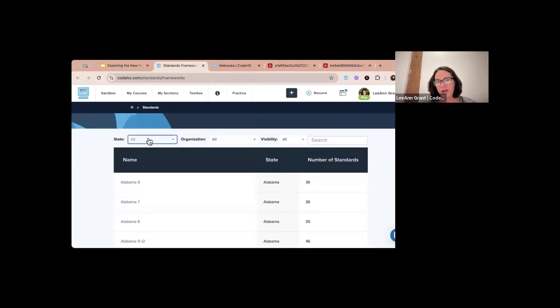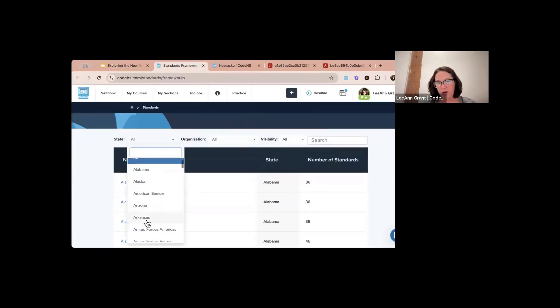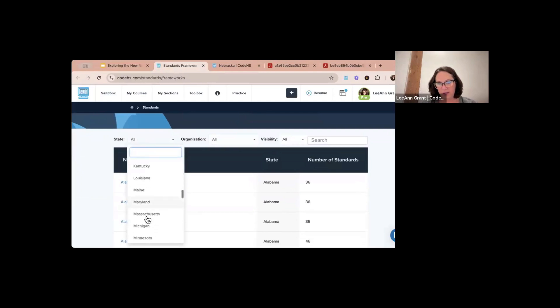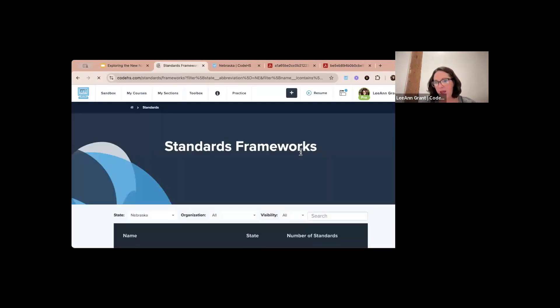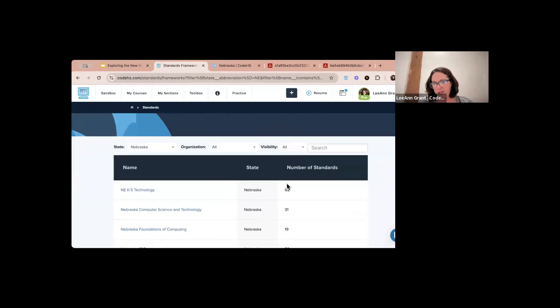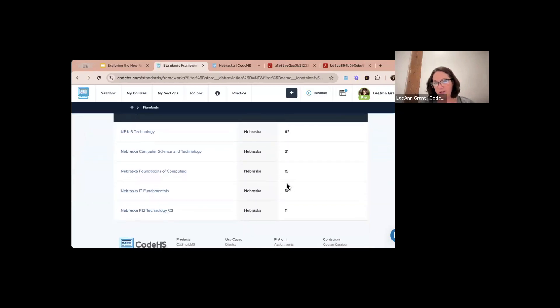Clicking on Nebraska in the standards framework is going to bring up the Nebraska standards. Under Nebraska Foundations of Computing there are 19 standards listed.